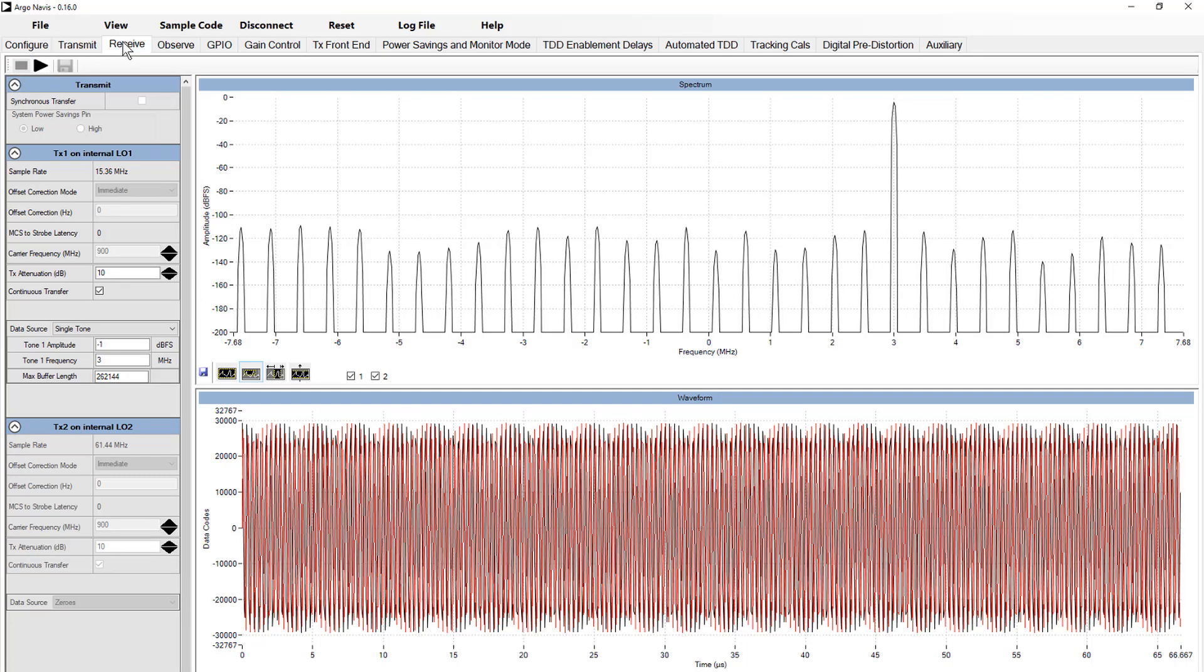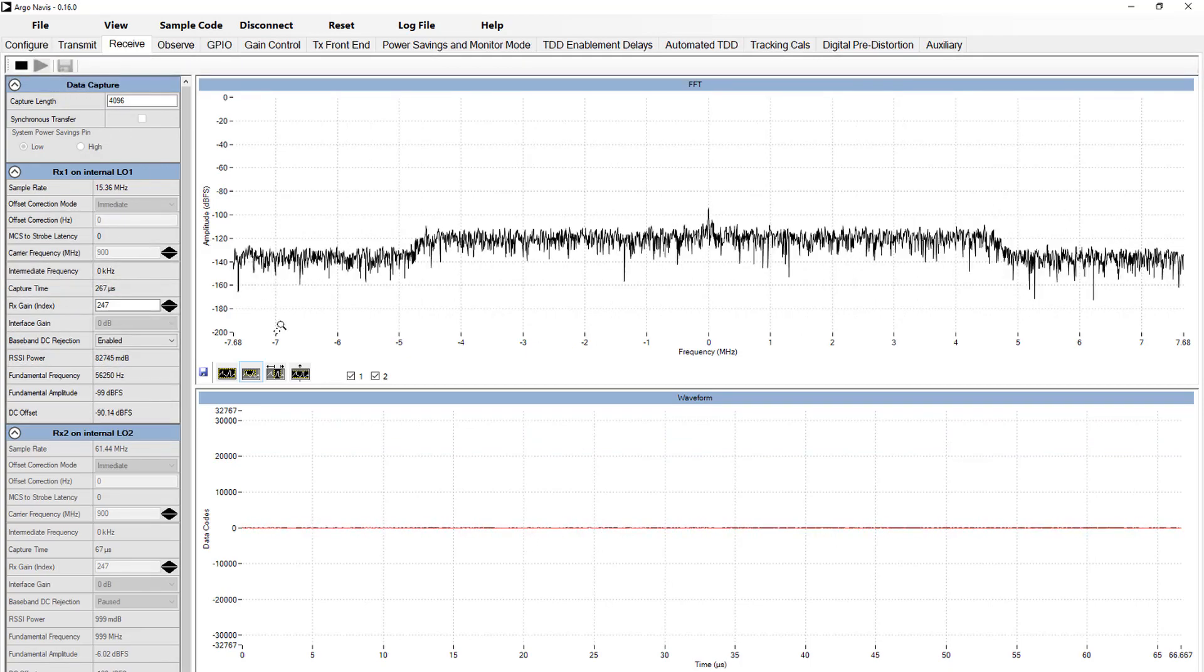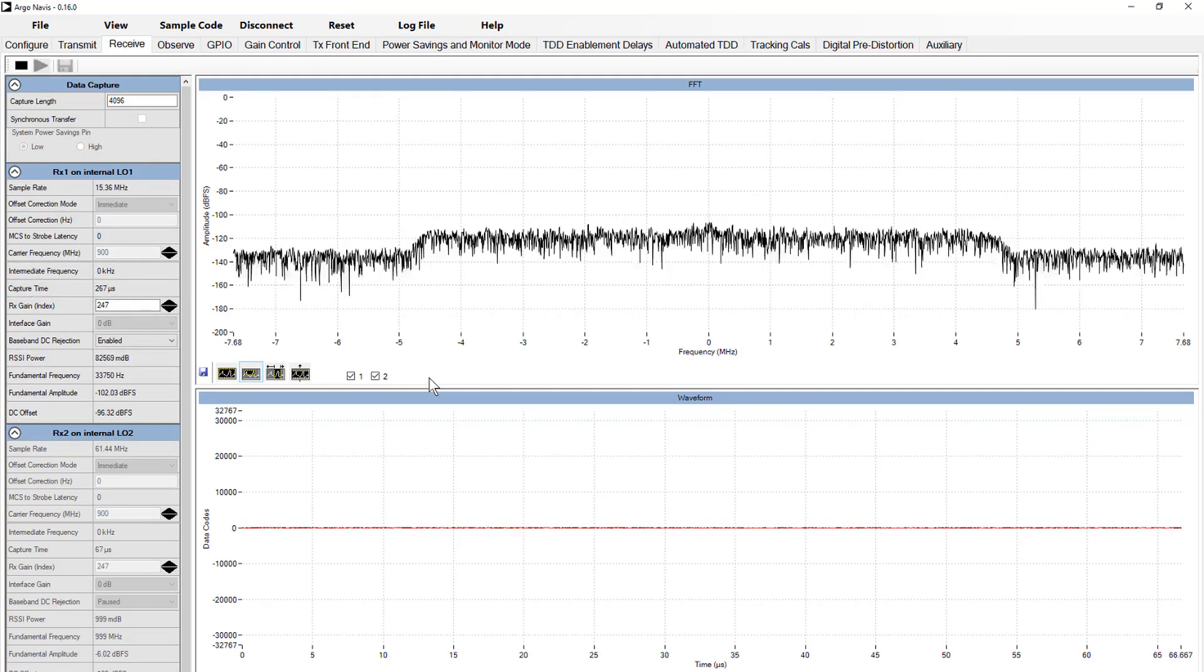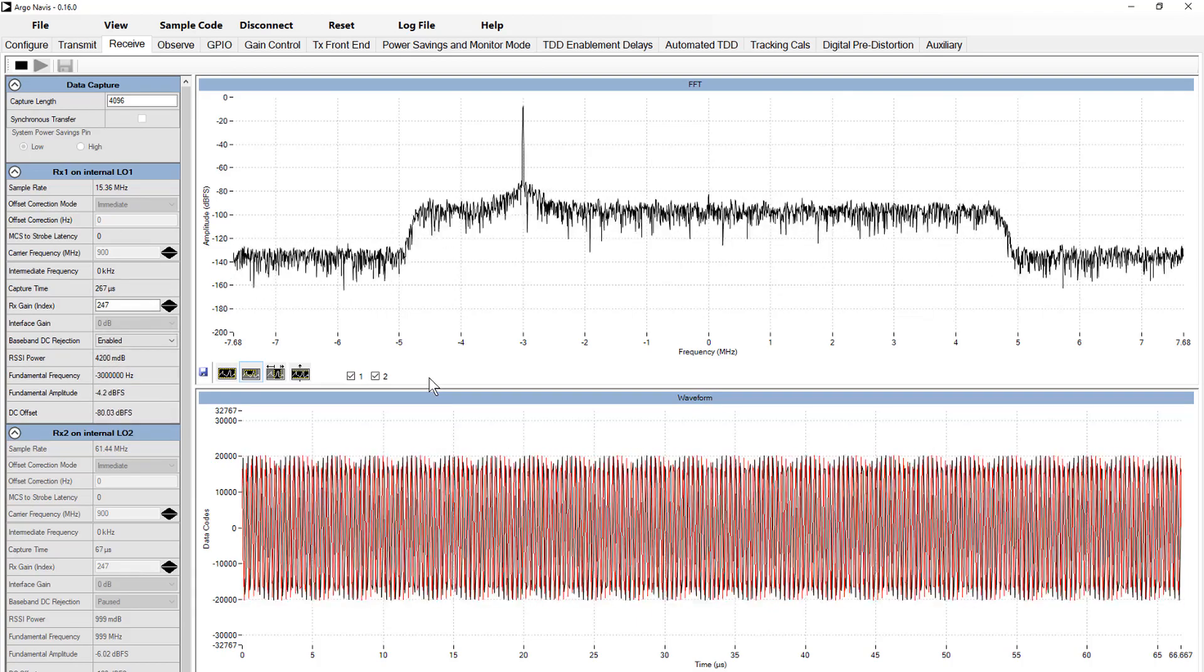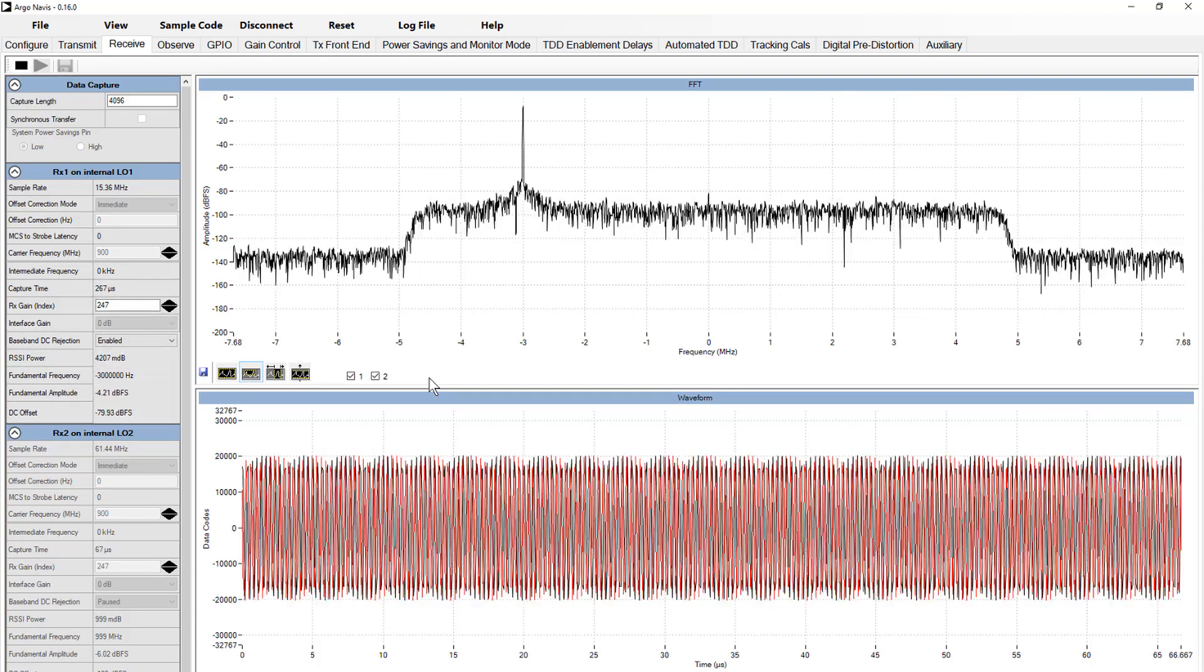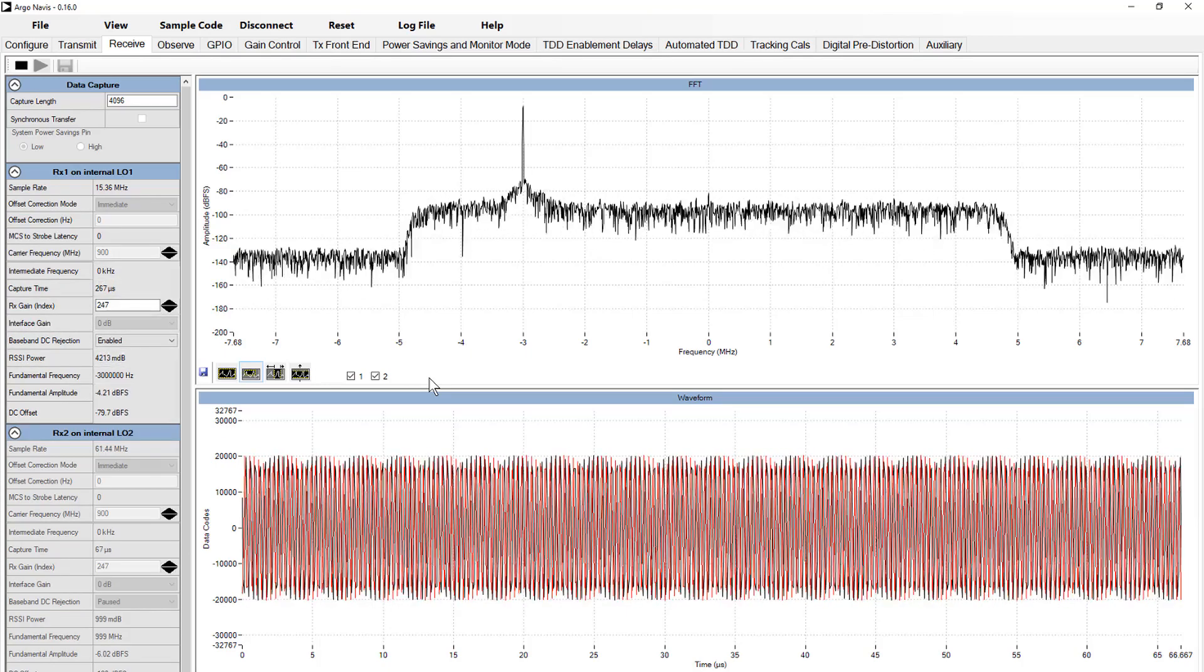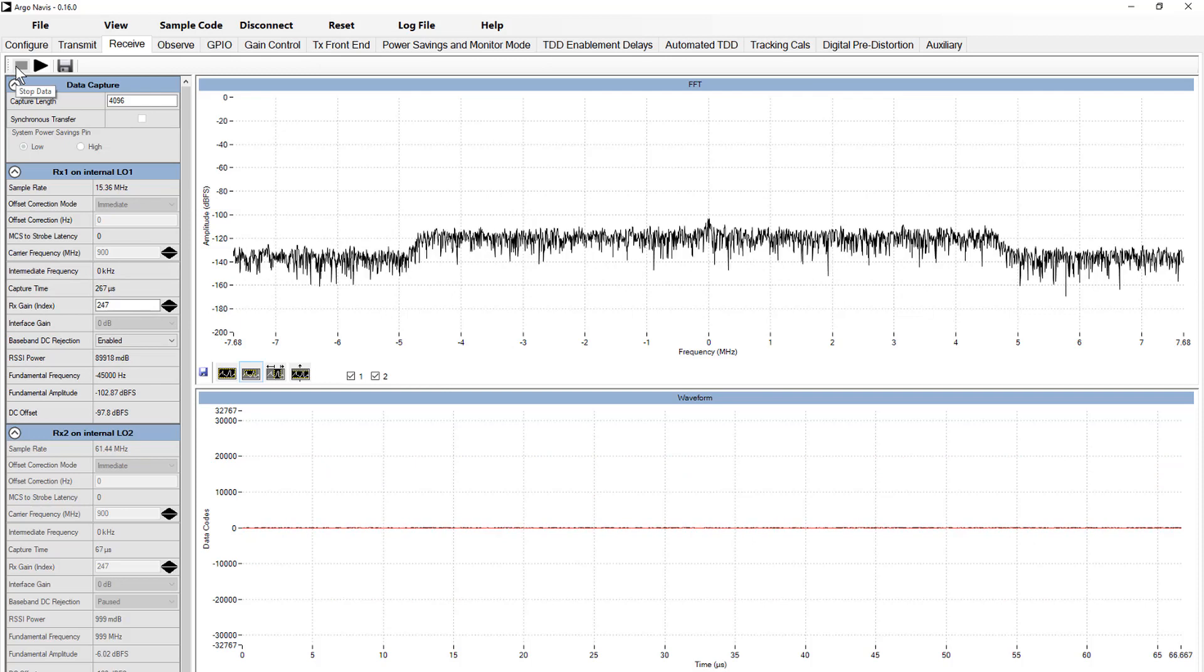disable TX and switch focus to the receive tab. Press play, observe the empty spectrum, then enable a signal generator at 897 megahertz. Observe the tone at a minus 3 megahertz offset. Once satisfied, disable the signal generator, then disable RX. Satisfied with the basic operation of the setup, let's now begin exploring the design and development of the automated TDD setup.